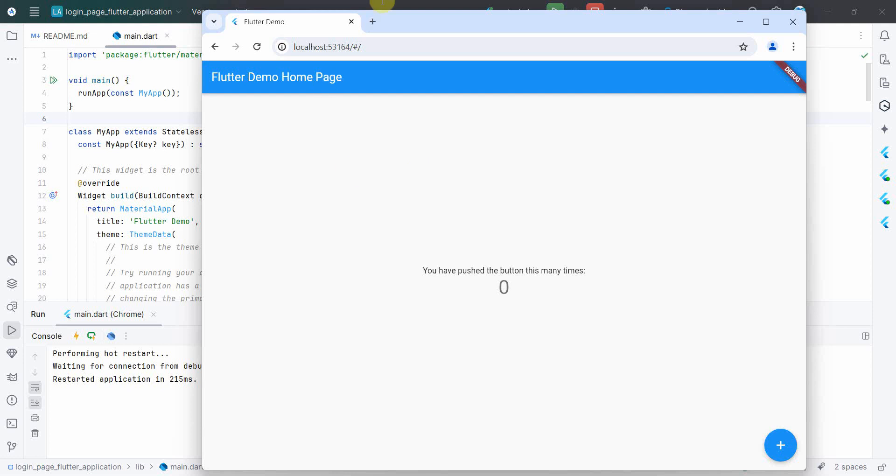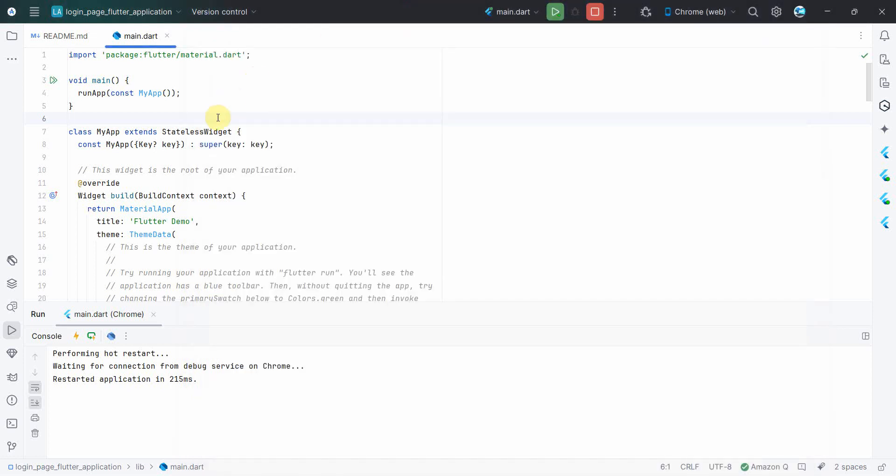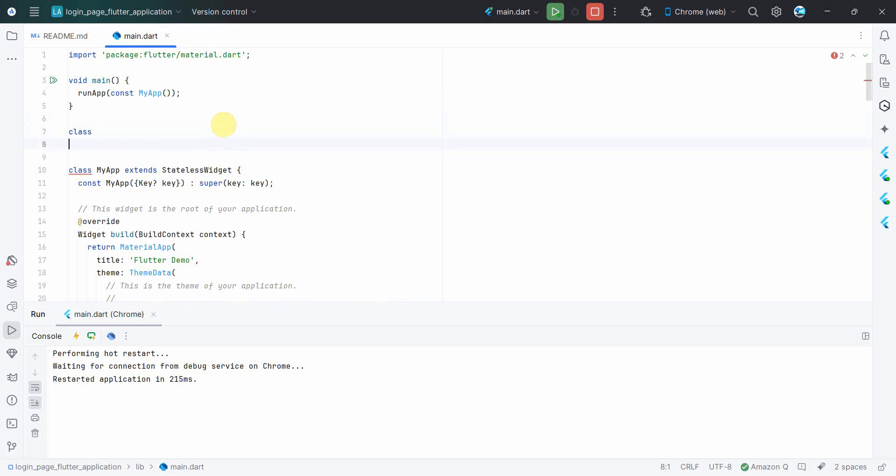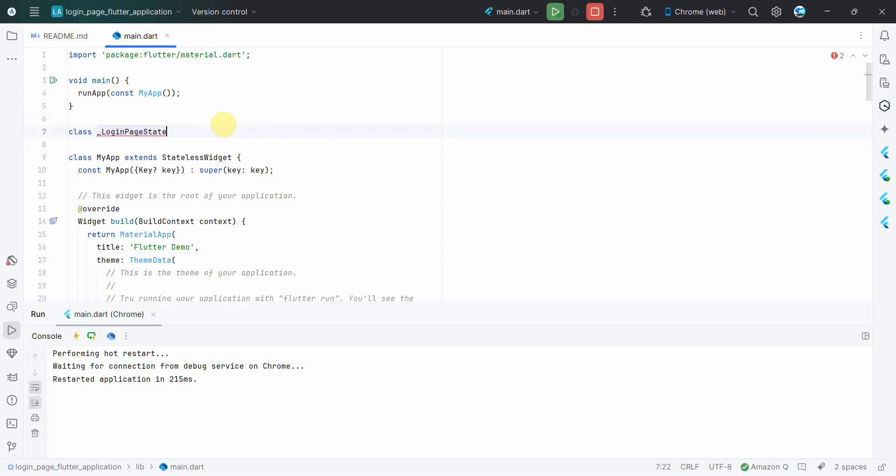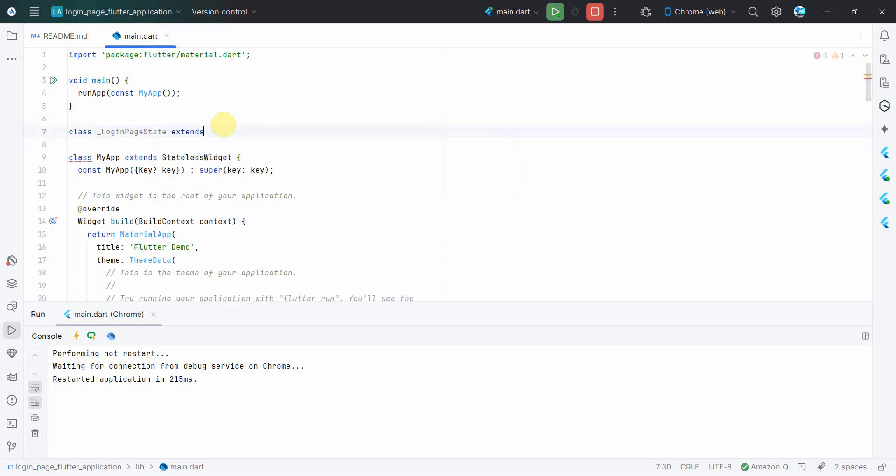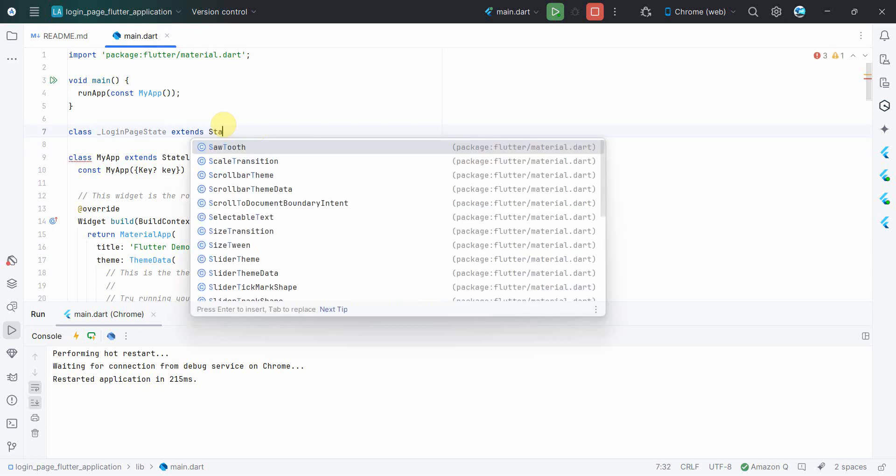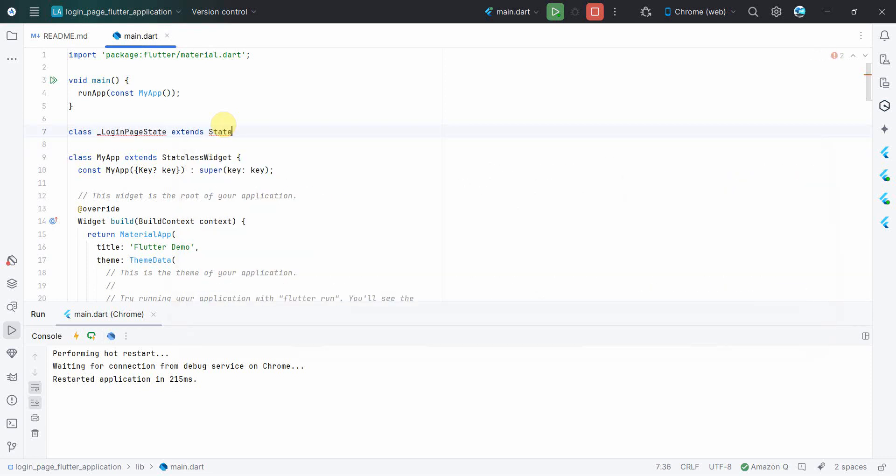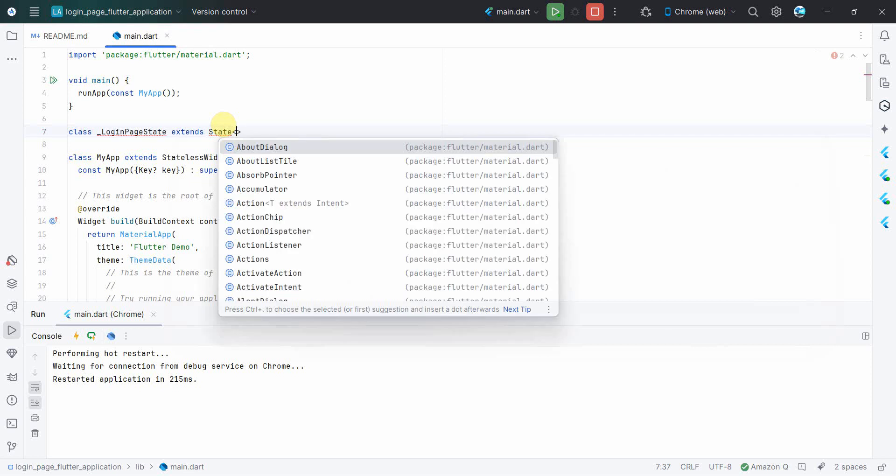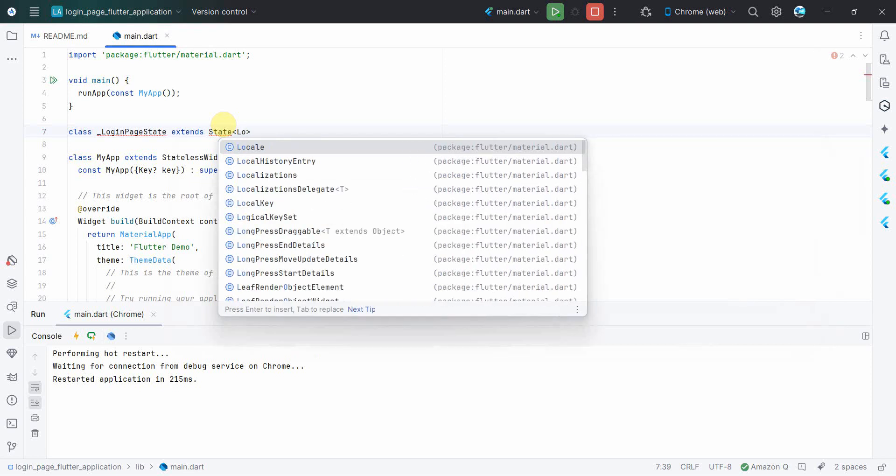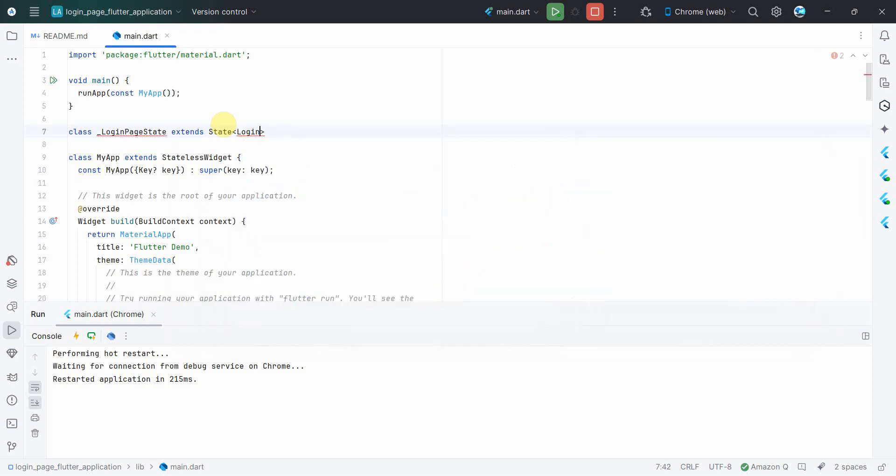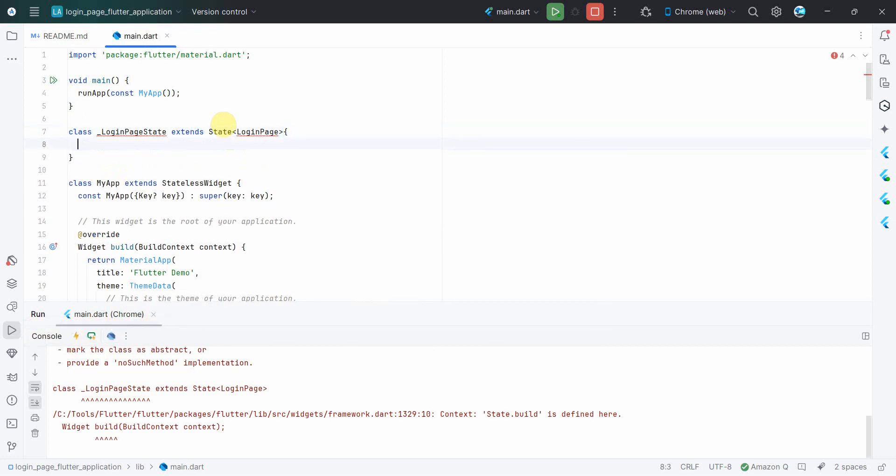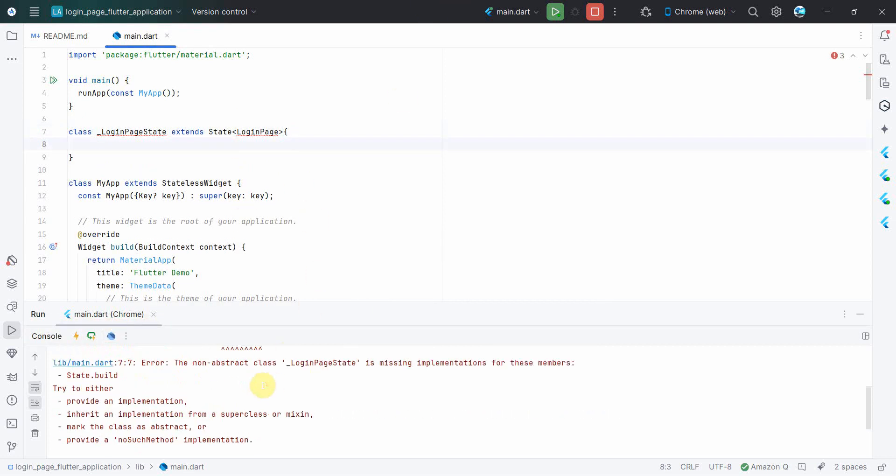So to do that, what we'll do first is introduce a new class. We can name it probably anything, login_page, which extends State. It will be a state class which extends probably...